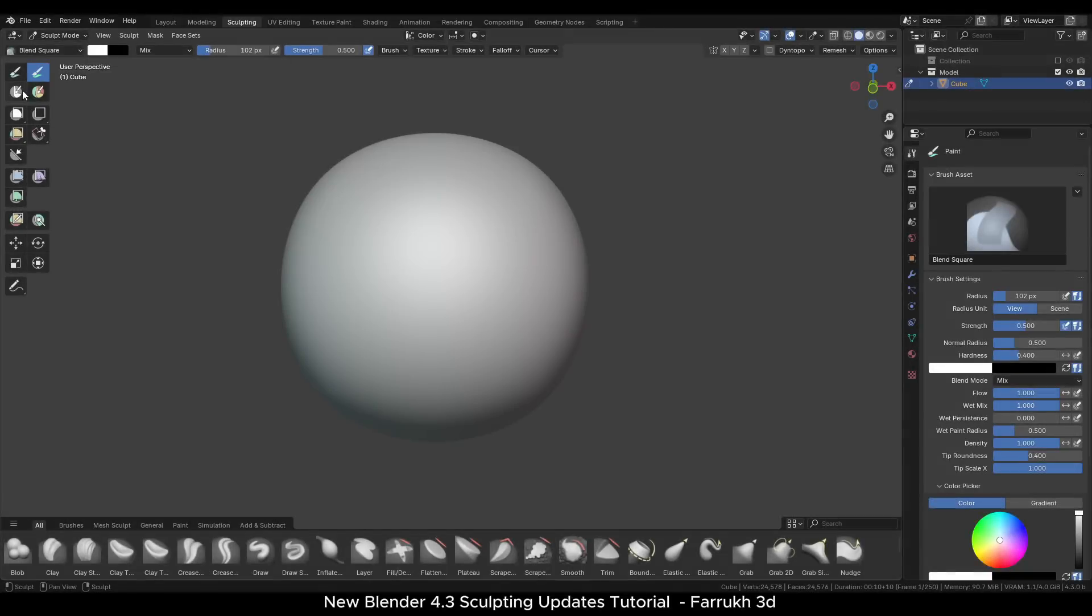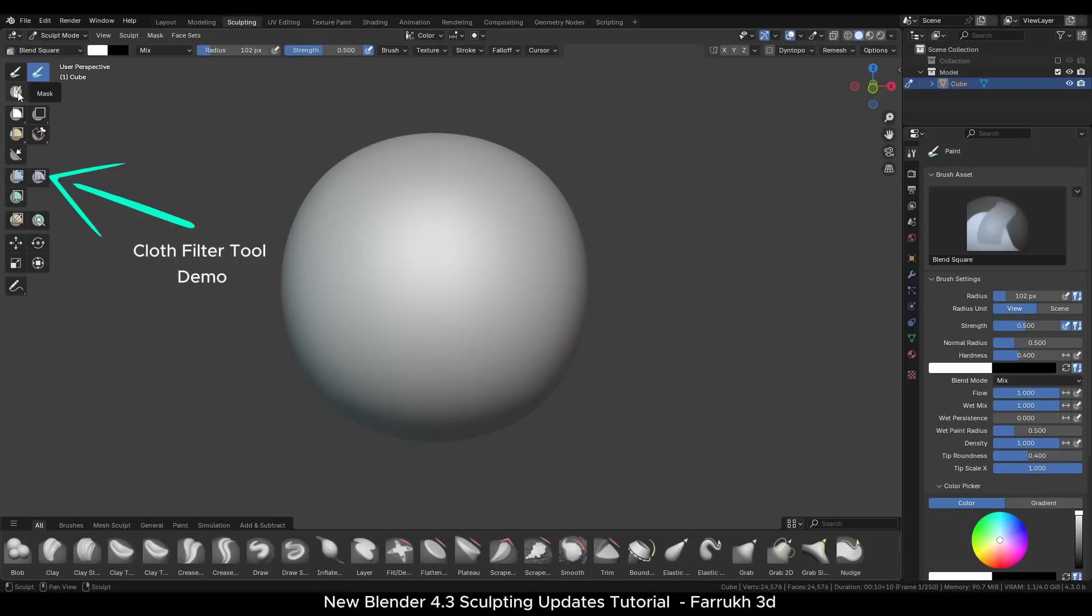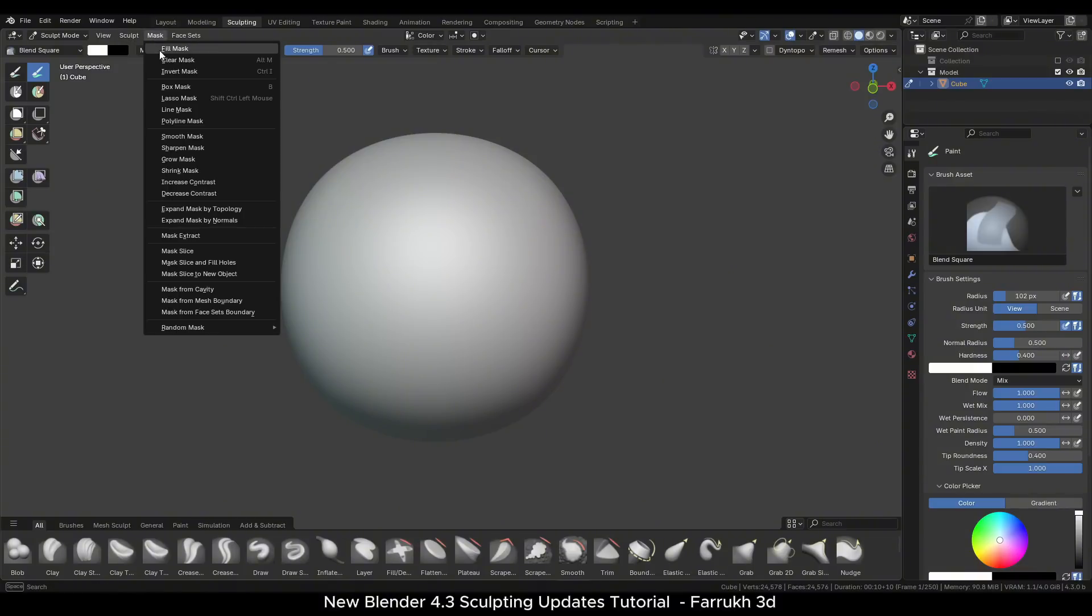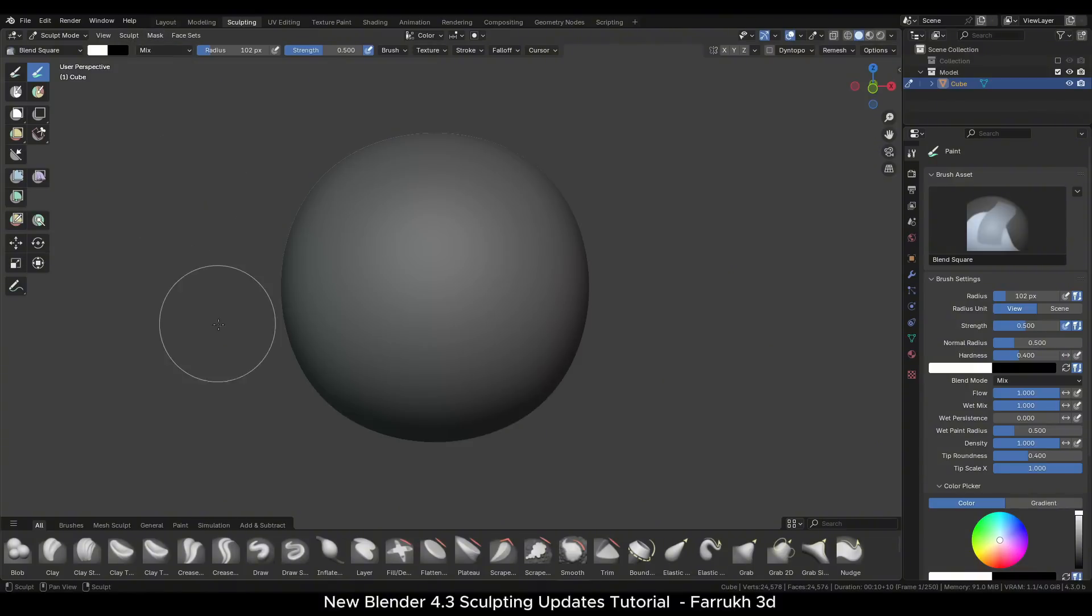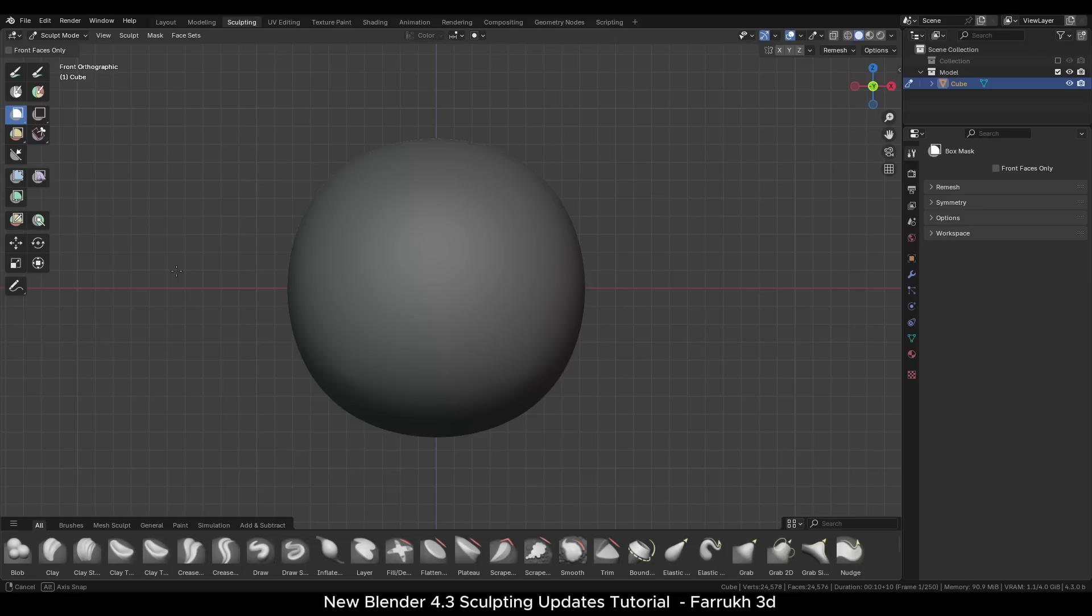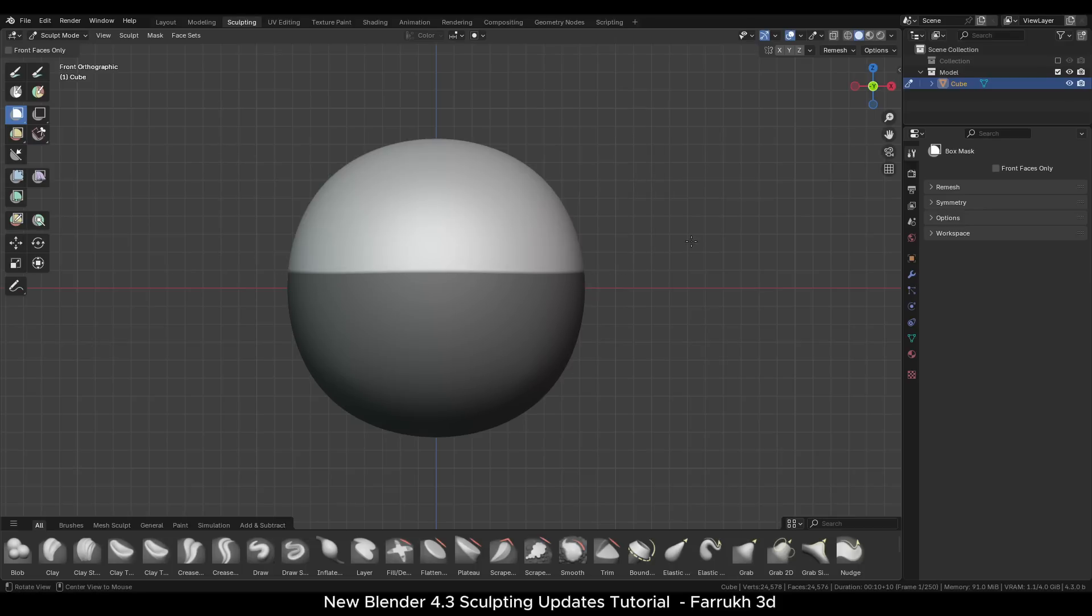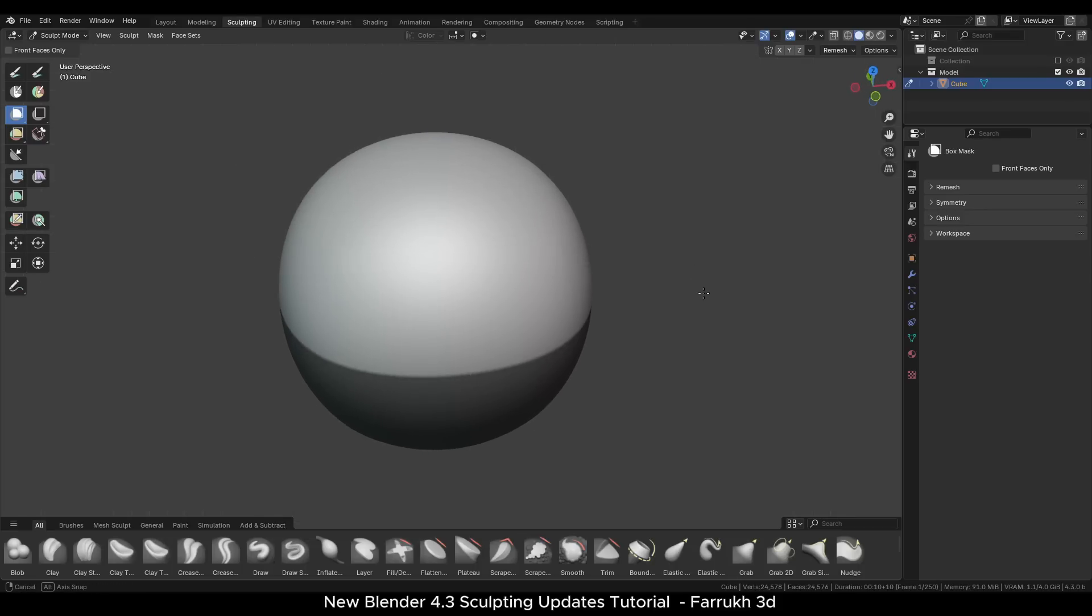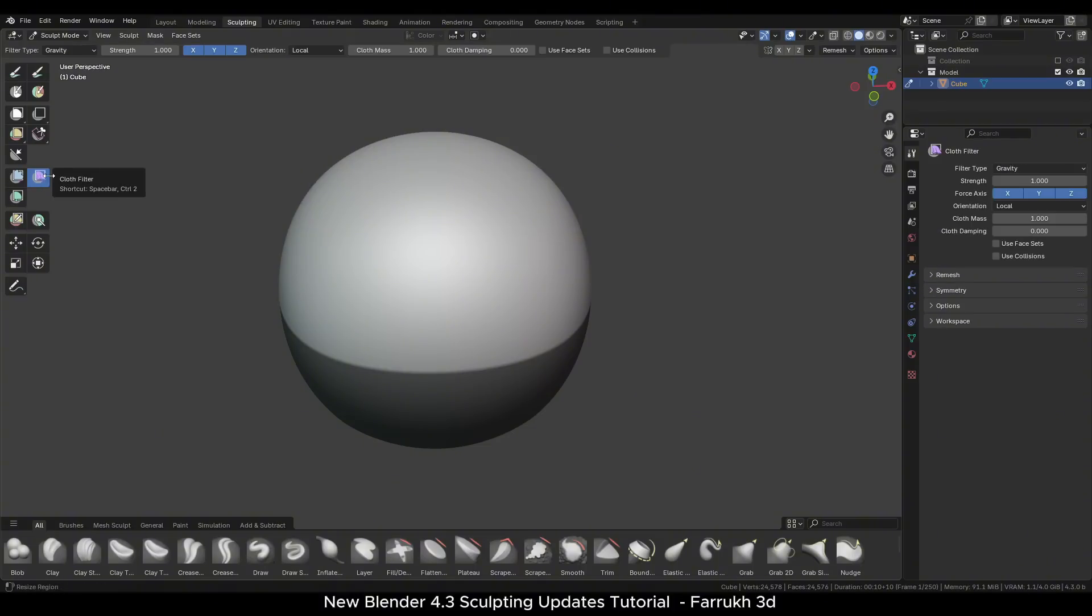Since we looked at different simulation brushes, I want to show the cloth filter as well although this tool is not new and have already existed in previous versions of Blender. First I will use the fill mask operation to have the mesh completely covered in mask. Then use the box mask while holding ctrl to unhide the area that needs to have cloth simulation applied to.